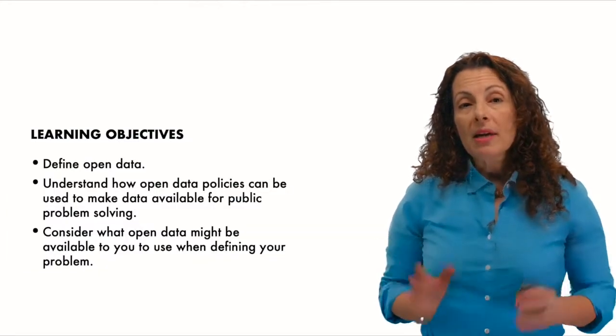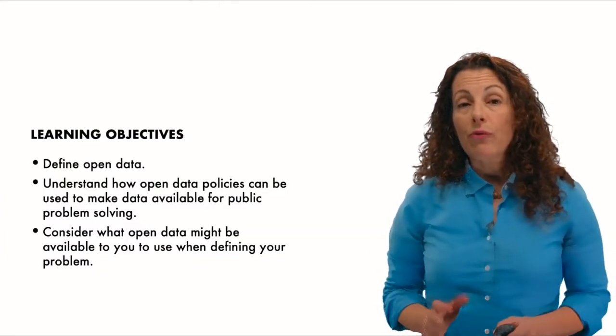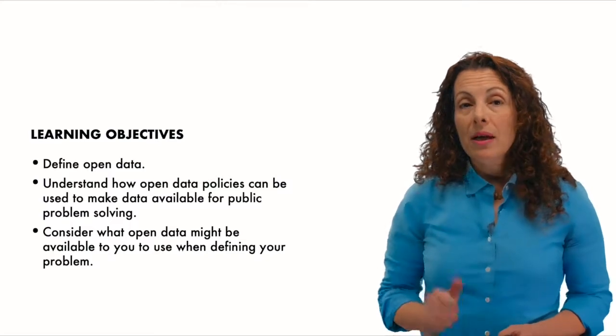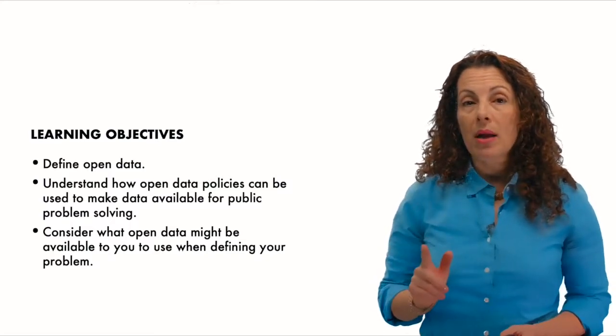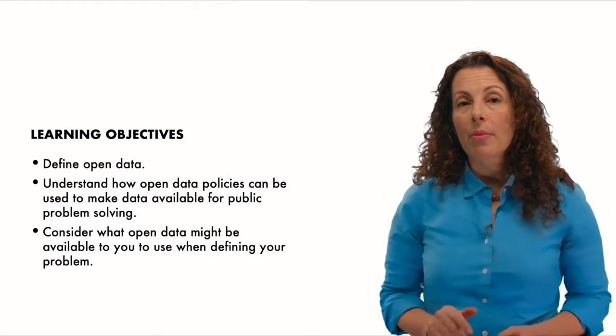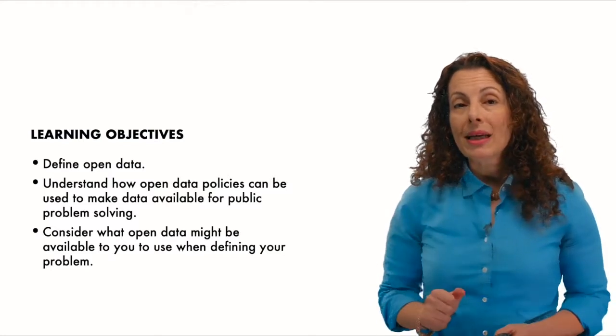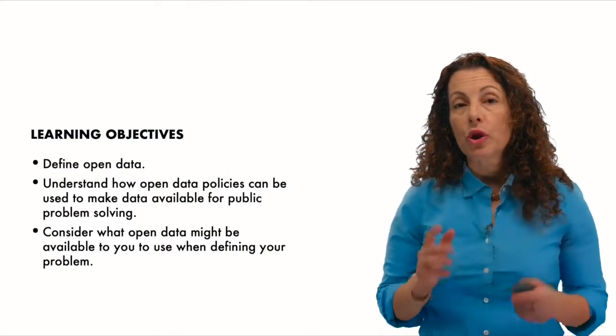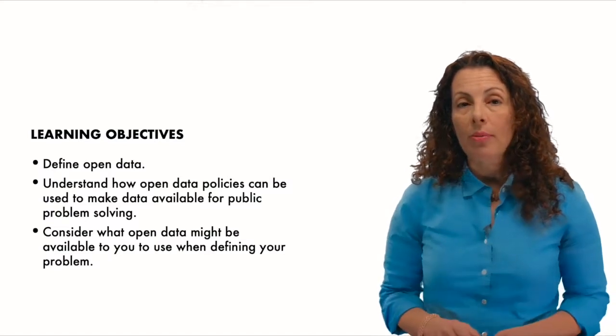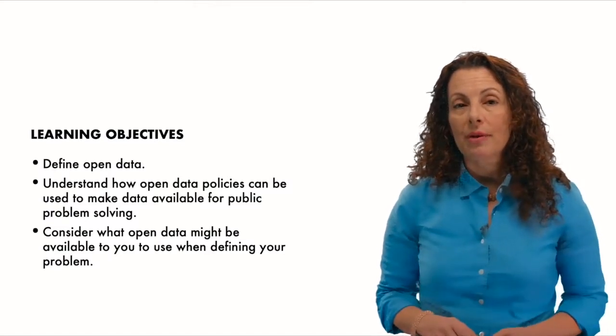By the end of this module, you should be able, first, to define open data, to understand how open data policies can be used to make data available for public problem solving, and three, consider what open data might be available to you to use when defining your problem. Okay, let's get started.